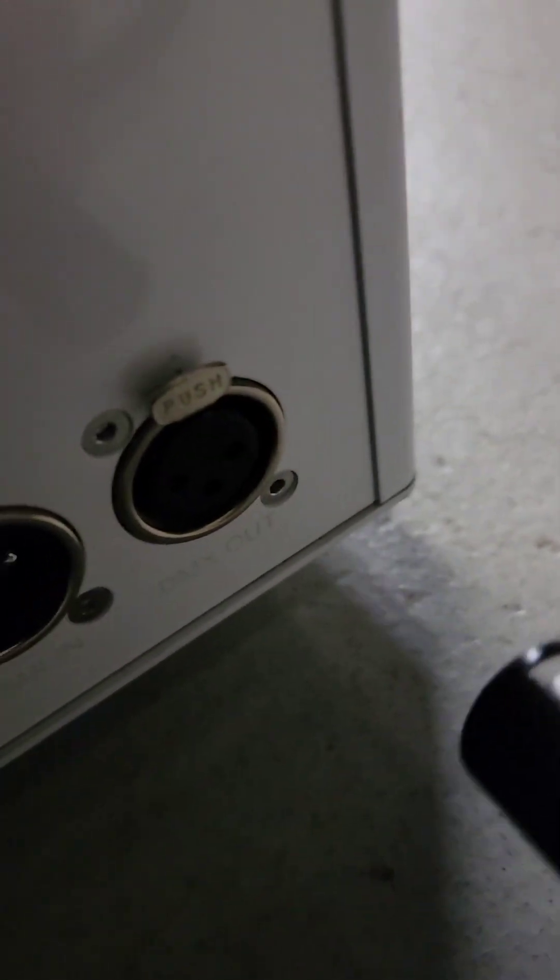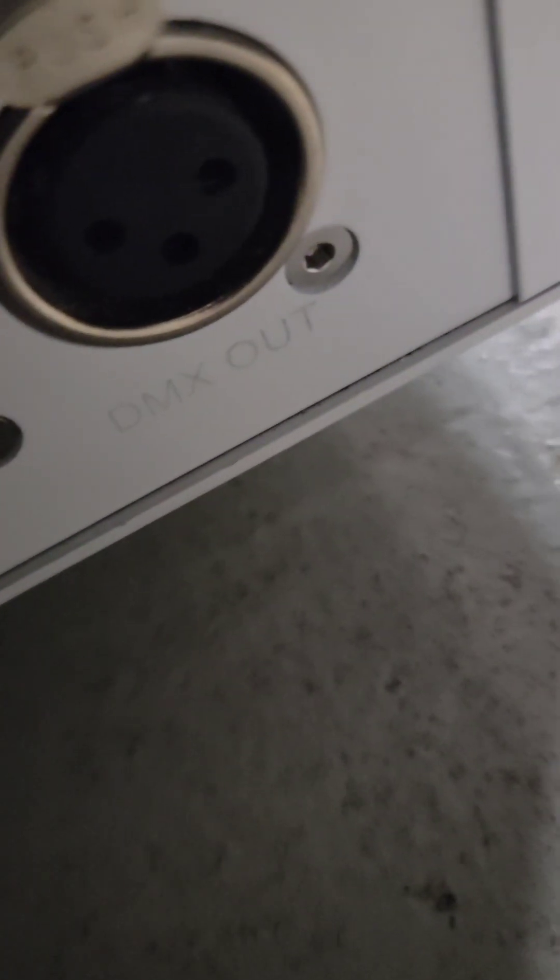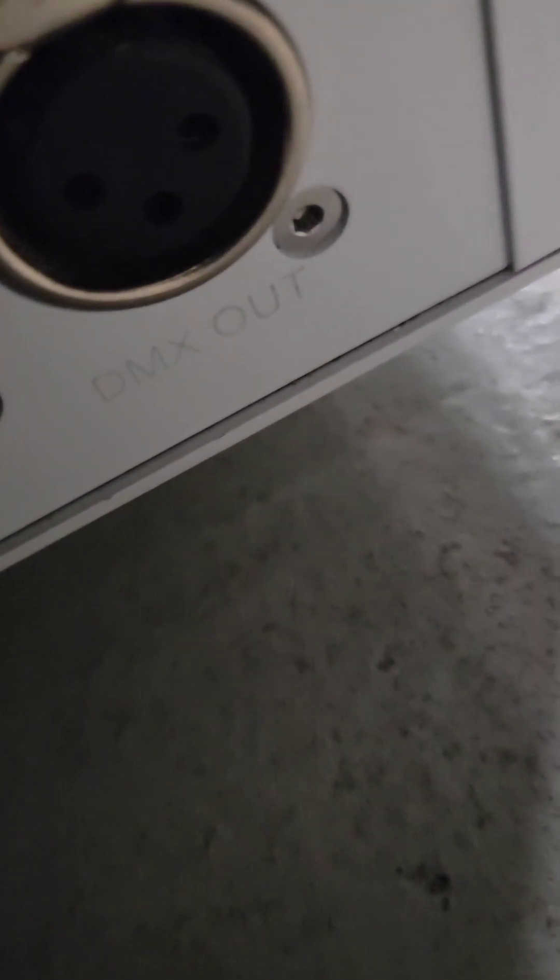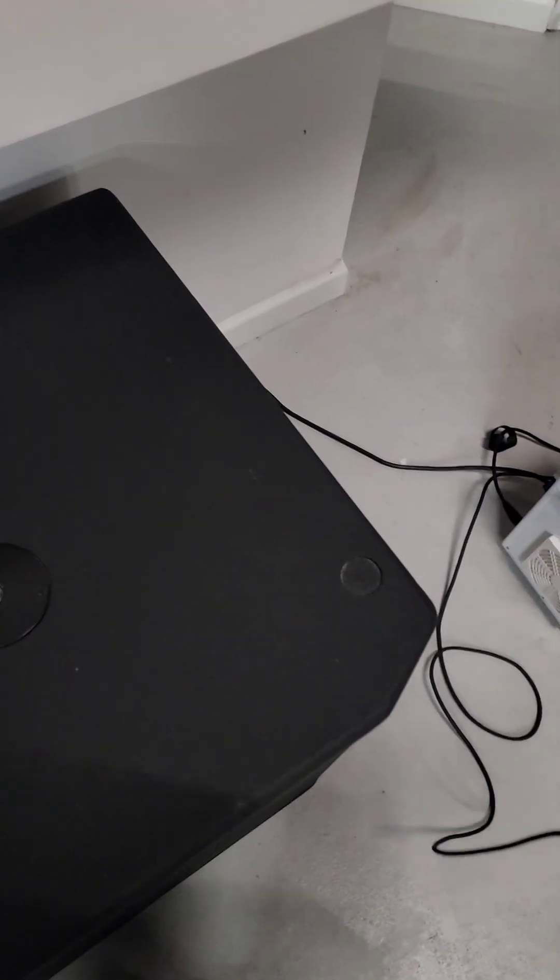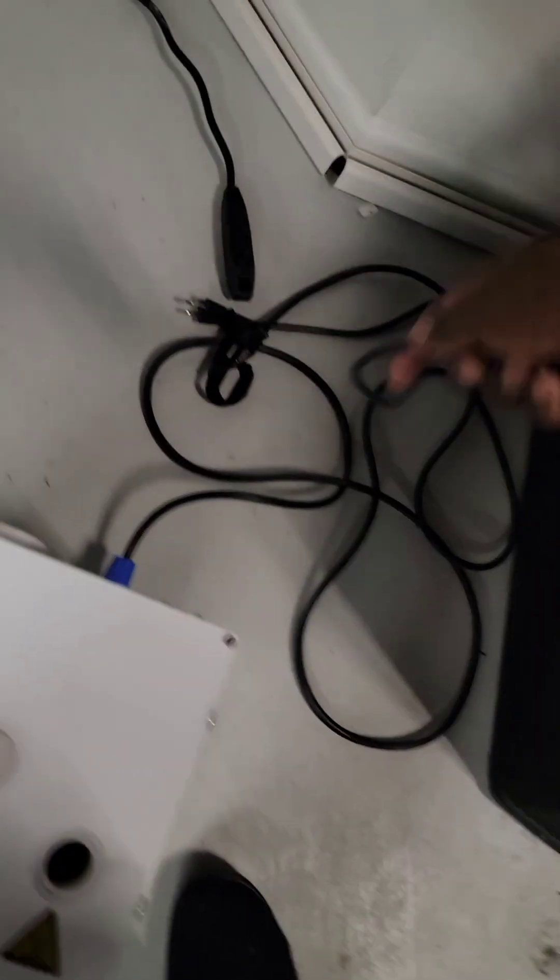So now it's plugged in. Now we're going to link this cable out, DMX out, to the DMX in of the other one. Just going to throw the cable the same way we did the power.